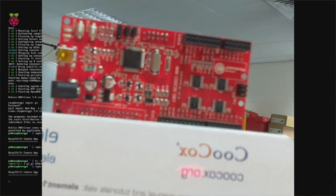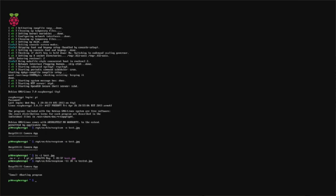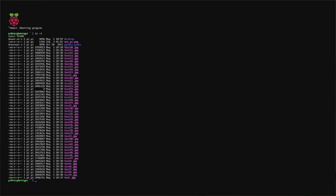To quit, you just need to use Ctrl+C to exit, and if I do an ls -l you can now see there are lots and lots of photographs already taken and ready to use.